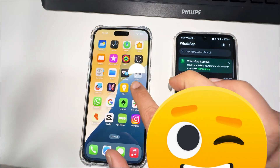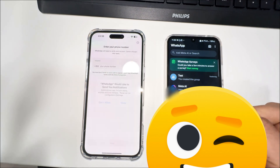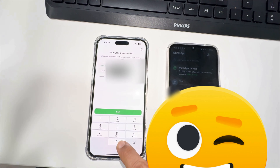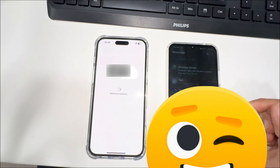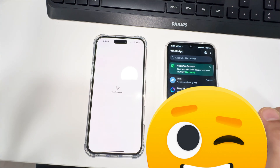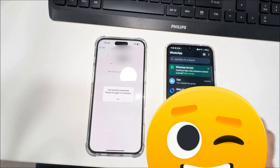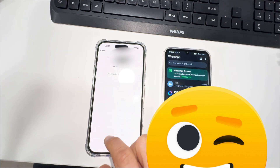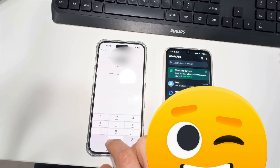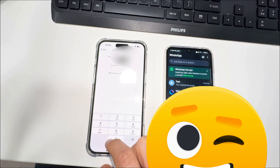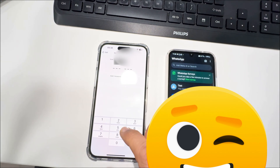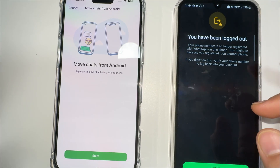The step-by-step process: you need to log in to WhatsApp on the iPhone and log in with the same number you used on the Android. Press OK and just log in. Follow the steps here — press OK. It will send a code to your Samsung phone, so you will get a code on the mobile number you added here.